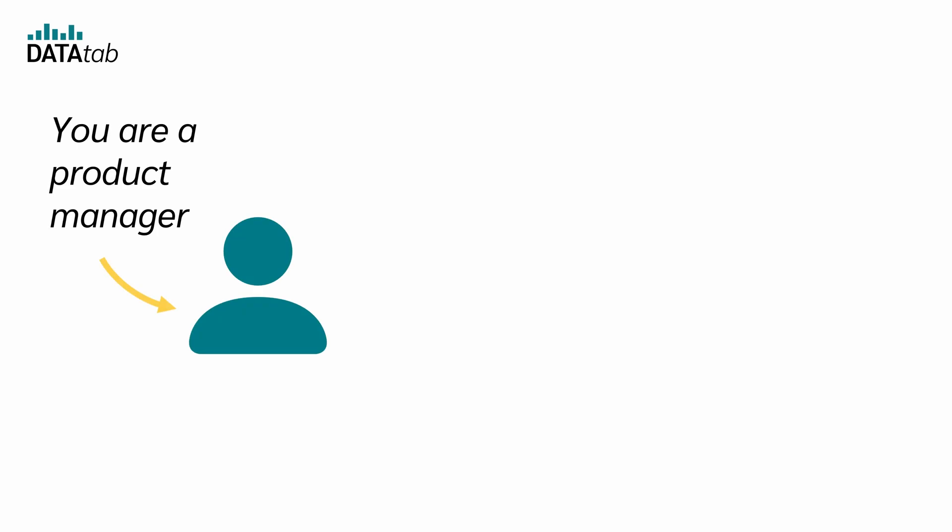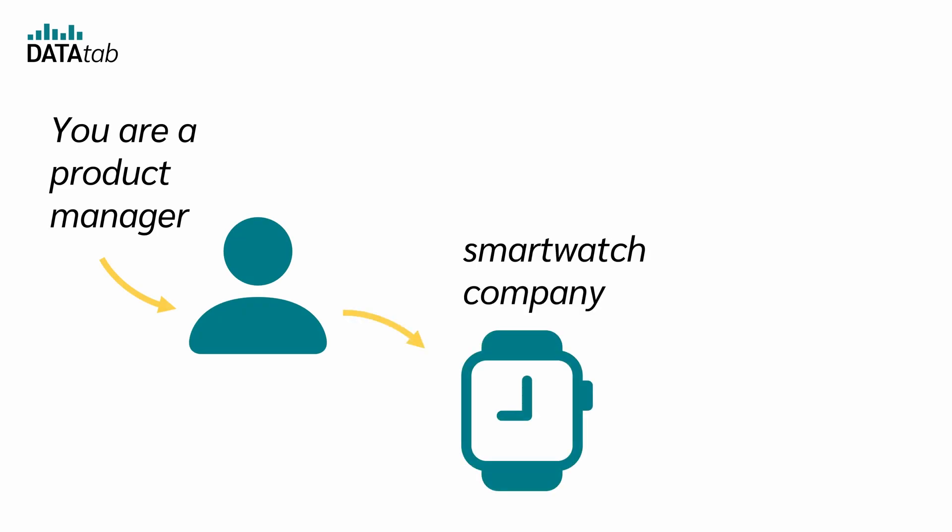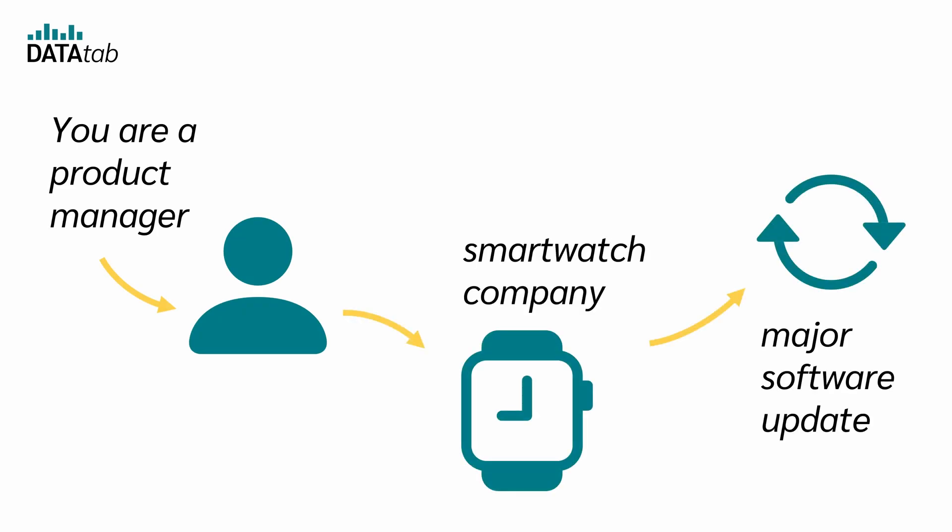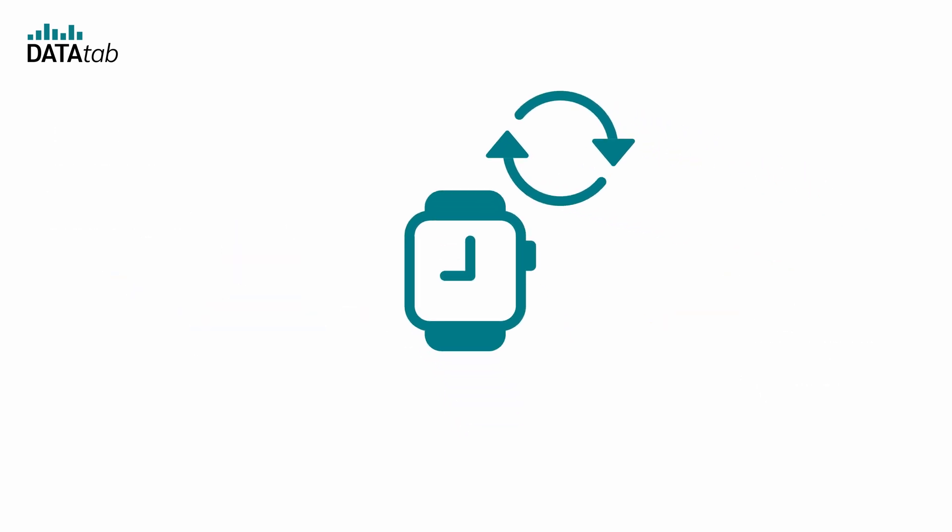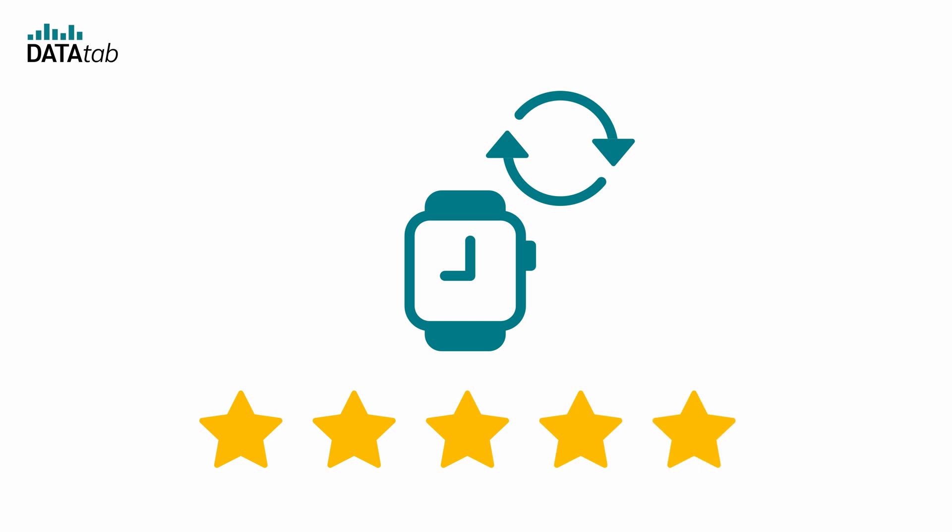Suppose you are a product manager at a smartwatch company that launches a major software update. And of course you want to know if this update has a significant influence on customer satisfaction.